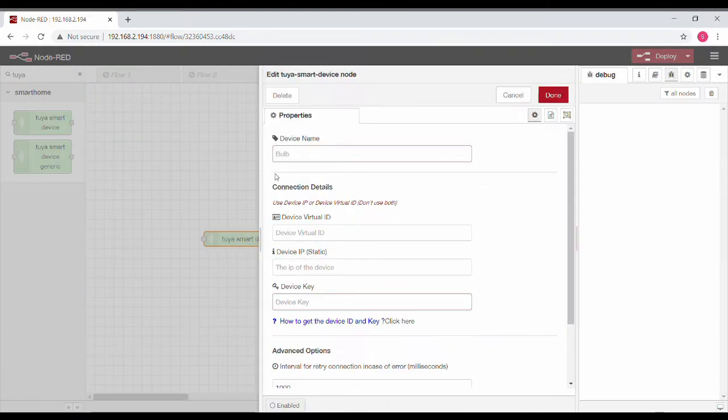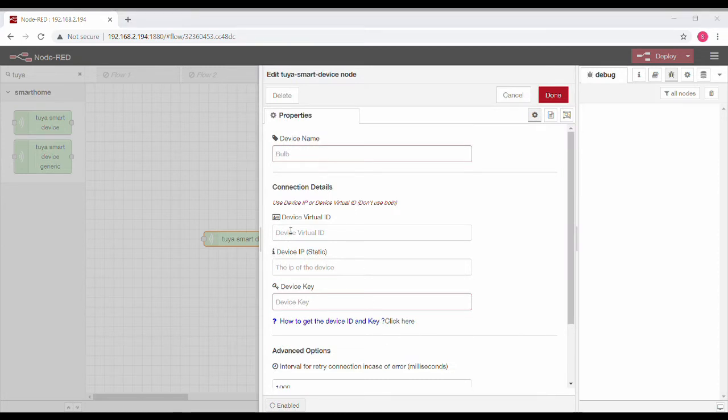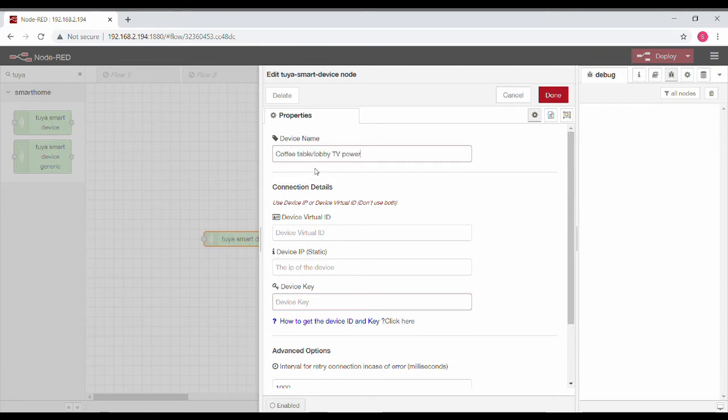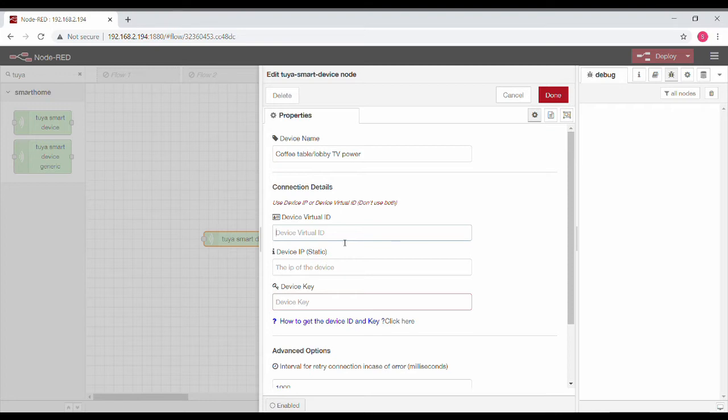You must have the list of devices already. Only two things need to be filled in: the ID and key. I'm just going to be showing you the integration for a socket, so I'm pasting the name of the socket, then the ID and the secret key.